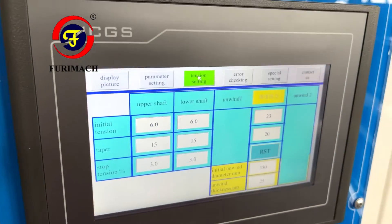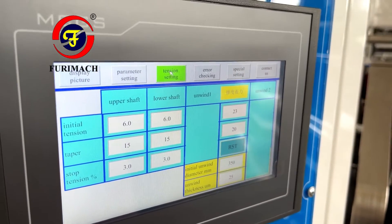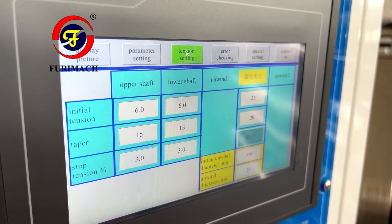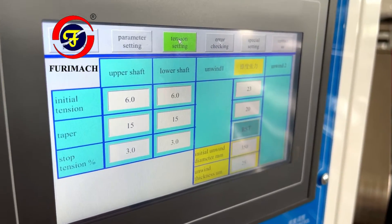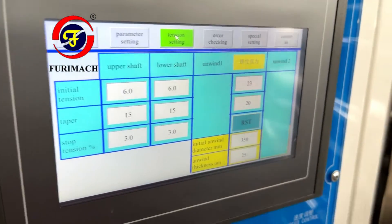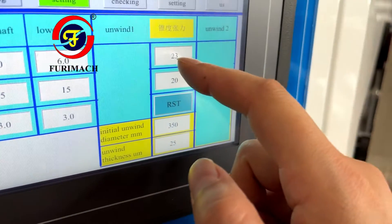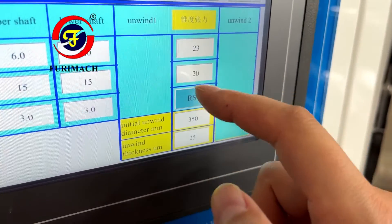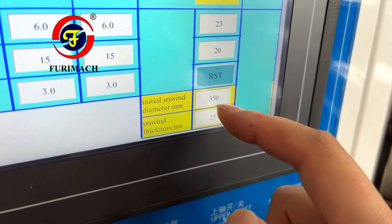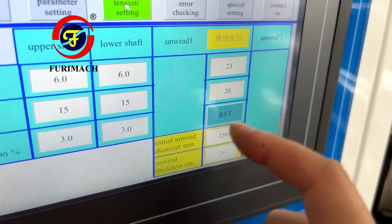Taper means the tension change ratio. Because the rewind diameter gets bigger and bigger, and the unwind diameter gets smaller and smaller, the tension might increase, so we must adjust it at a certain ratio. We can keep taper at 15. Stop tension means the tension when the shaft stops. For the unwind: initial unwind tension and unwind paper — we can keep those as they are. Initial unwind diameter: input the actual diameter and also the thickness. RST: every time we change the roll, we press this button.